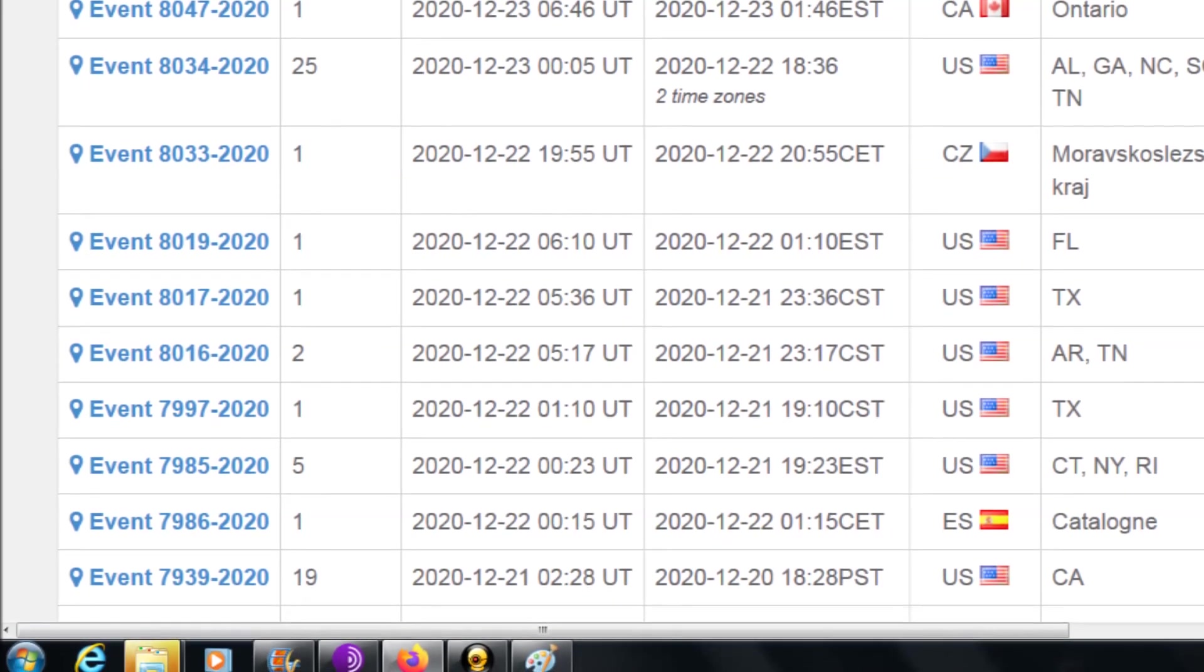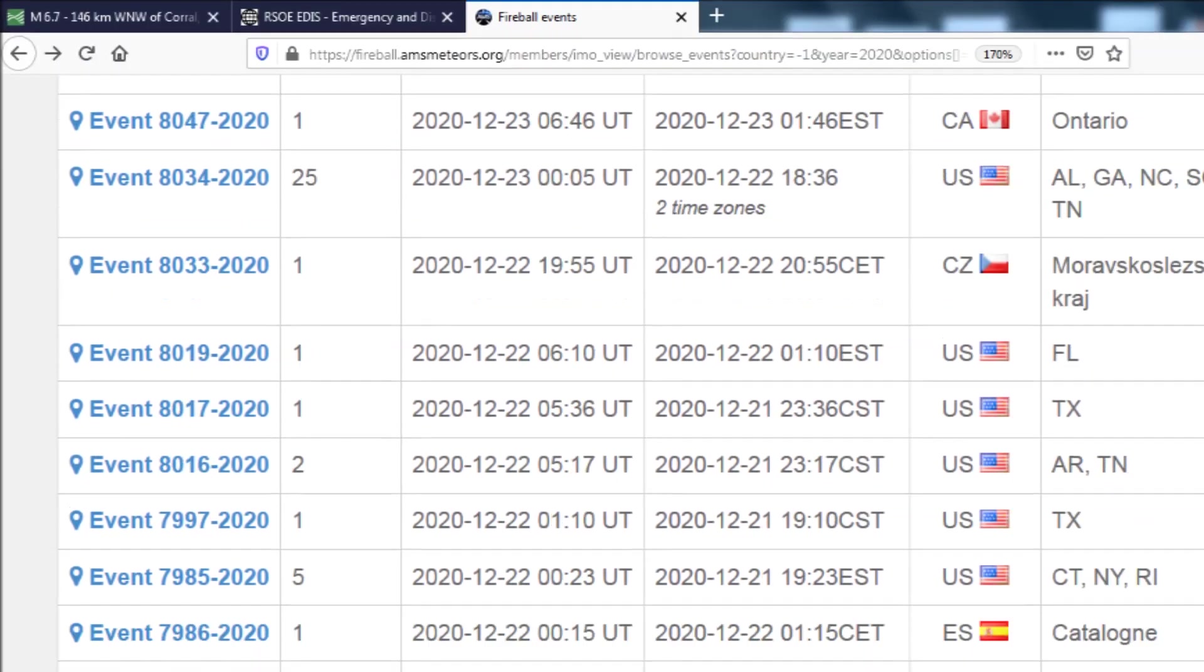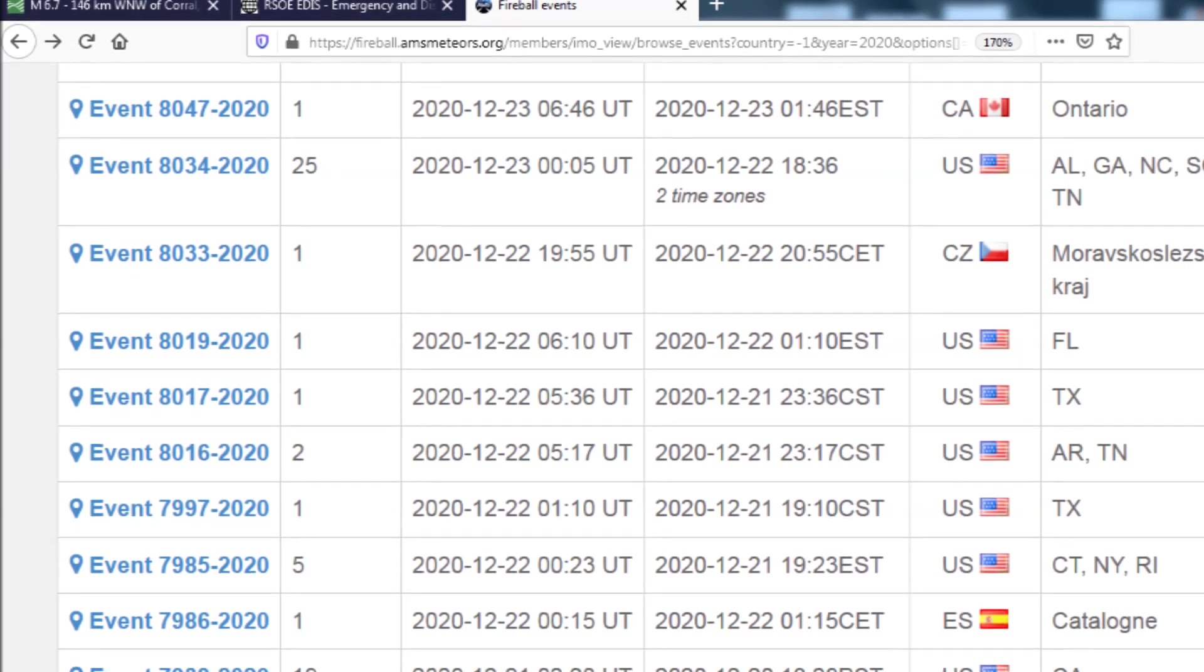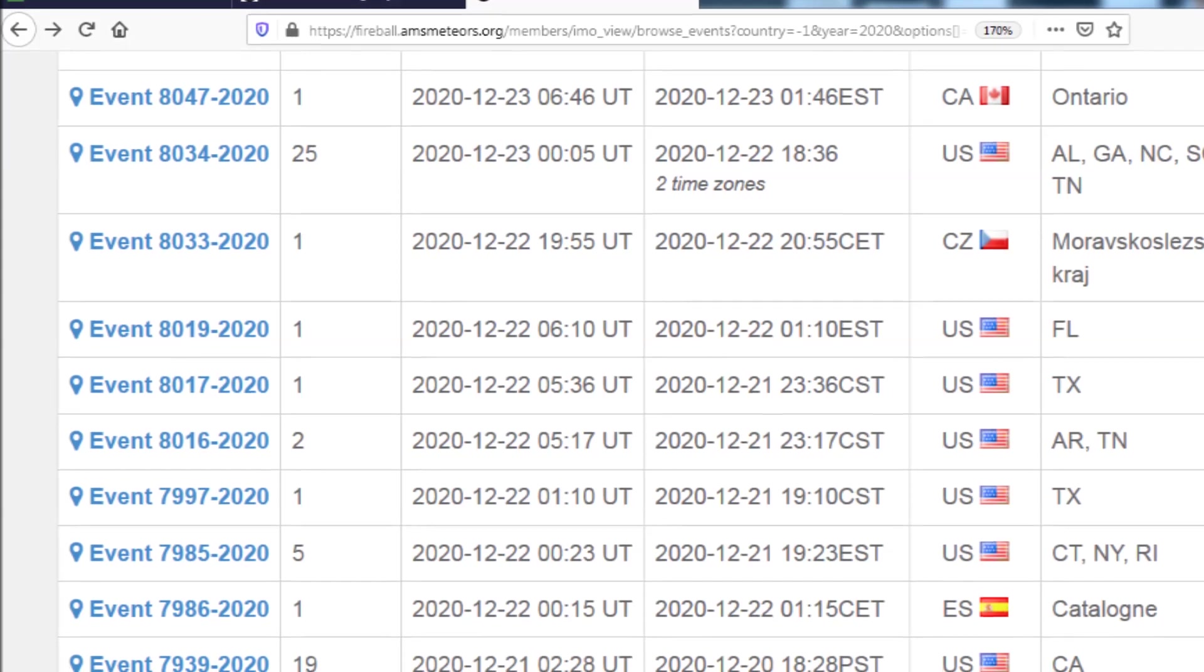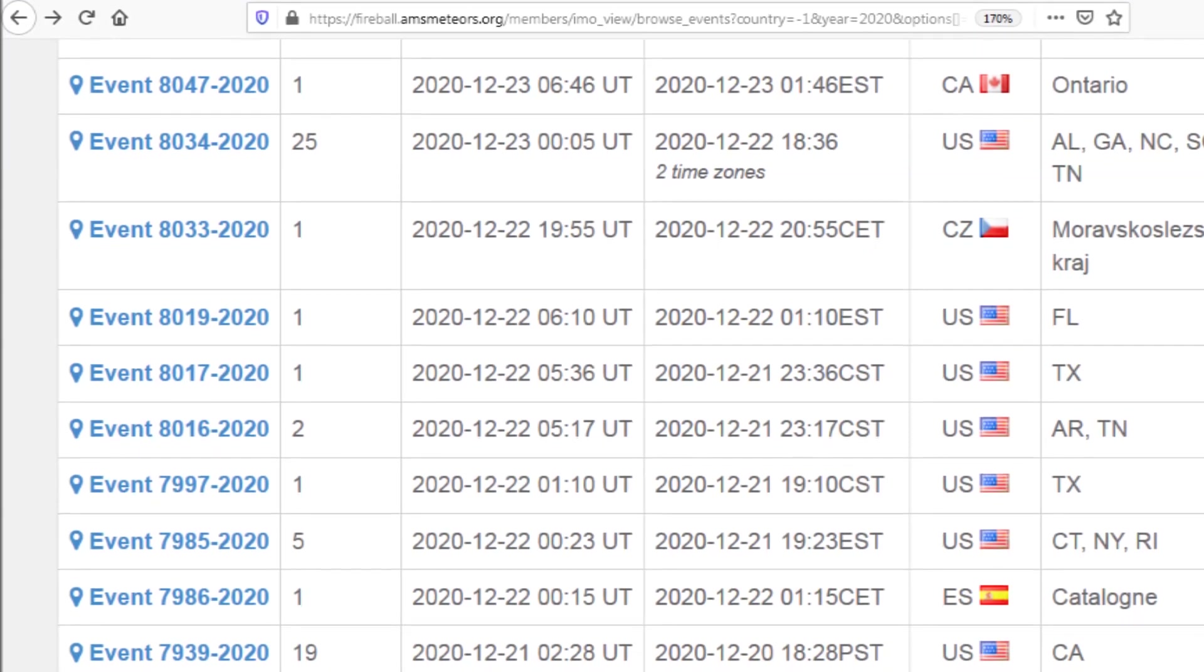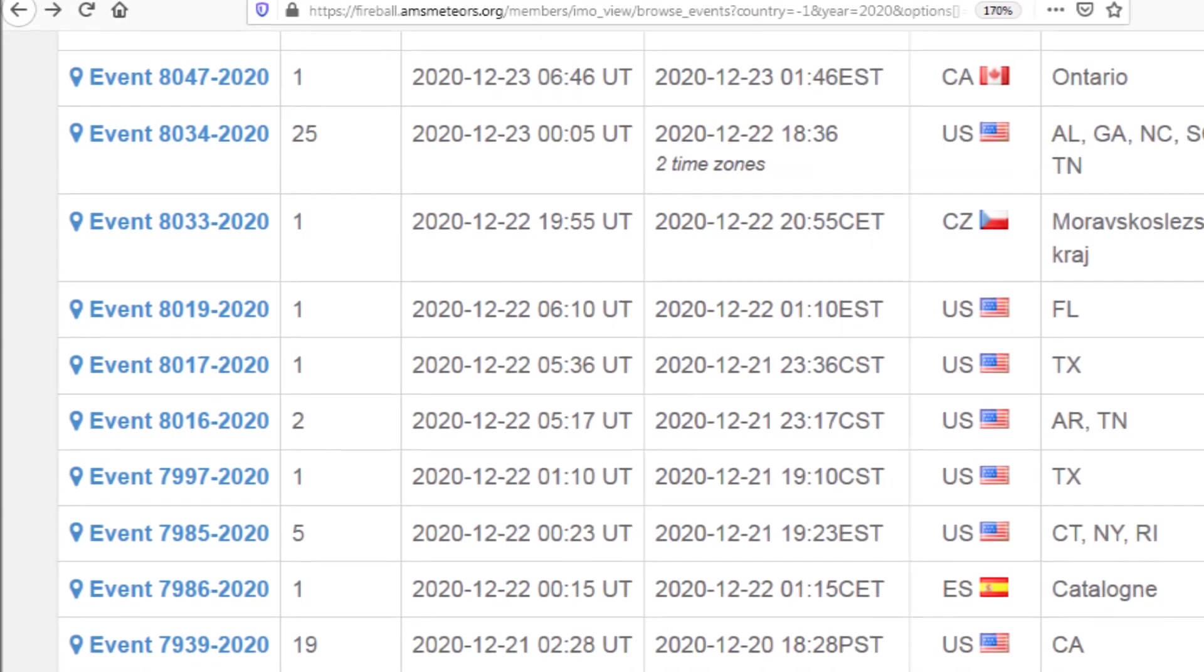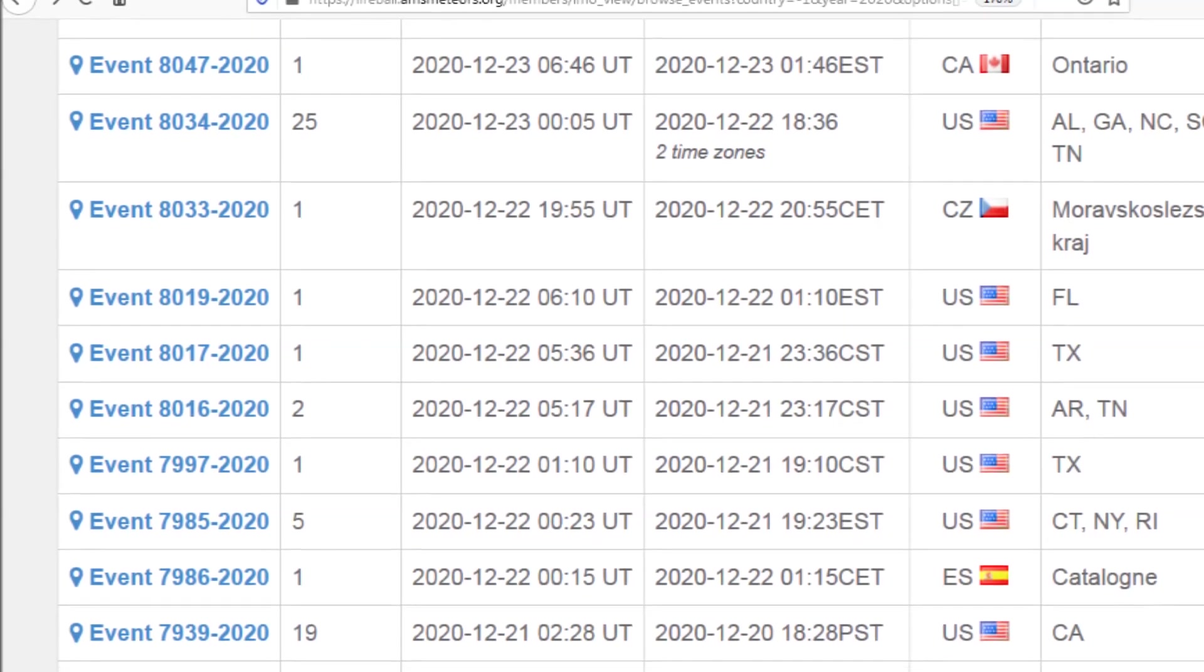Our daily average is less than 1.5 meteors breaking the sound barrier every day. When we have seven, eight, nine in a single day, that is three to four times larger than our daily average. That's a swarm, and we told you these swarms were coming.